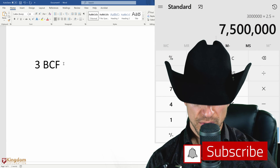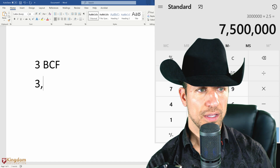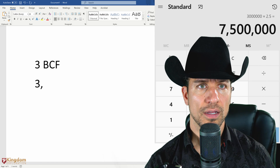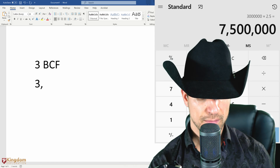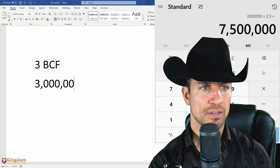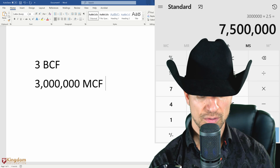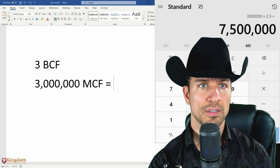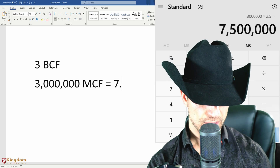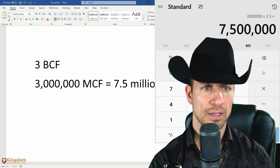So 3 million MCF equals $7.5 million in total energy value.